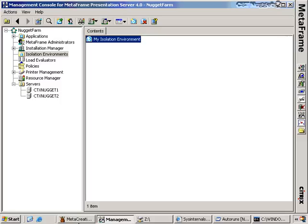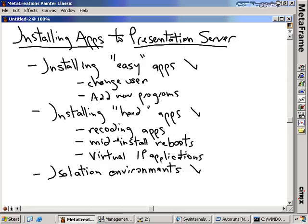So what did we talk about in this nugget? We talked about installing applications — both easy applications and hard applications — and the change user command and Add New Programs. We talked in generalities about recoding applications that aren't terminal server friendly, and how to handle mid-install reboots and virtual IP applications. And here at the end, we talked about isolation environments. In the next section, we're going to say: now that we've installed these applications, let's actually publish them and make them usable to our users. I hope this has been informative for you, and I'd like to thank you for viewing.